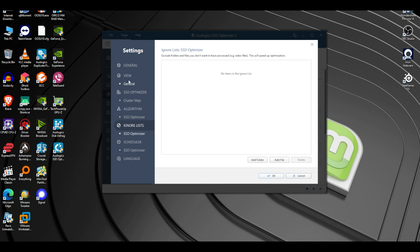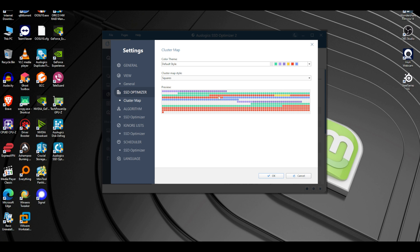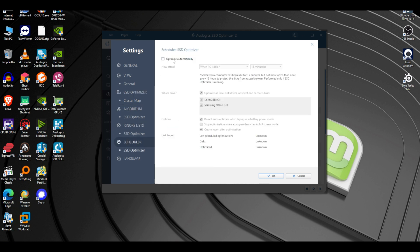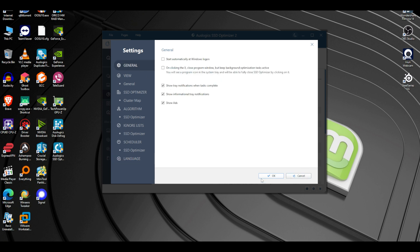We clicked OK and now it will keep doing the optimization in the background. You can switch temperature to Fahrenheit or Celsius. The optimizer shows what we have — I like the cube style. You can schedule optimization to kick in automatically when the PC is idle for 15 minutes. You can also change the language: German, English, Spanish, French, Italian, Japanese, Portuguese, and Russian.